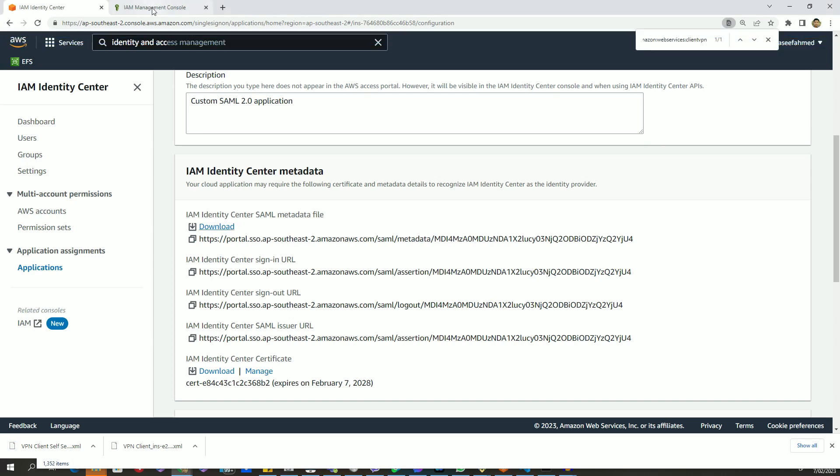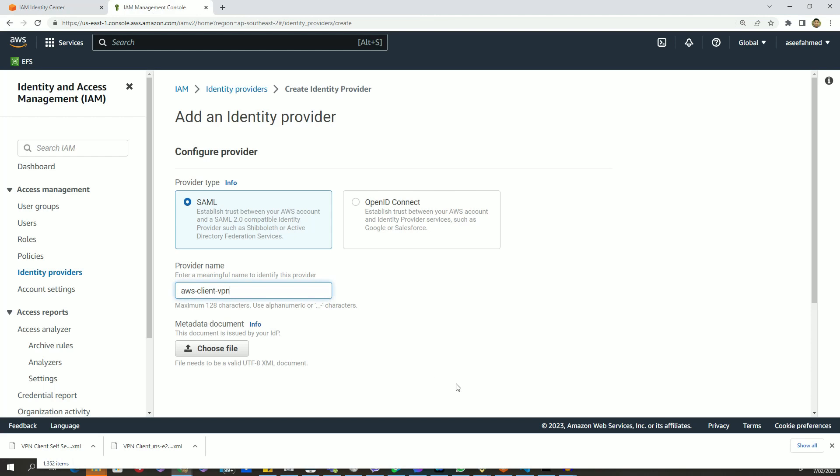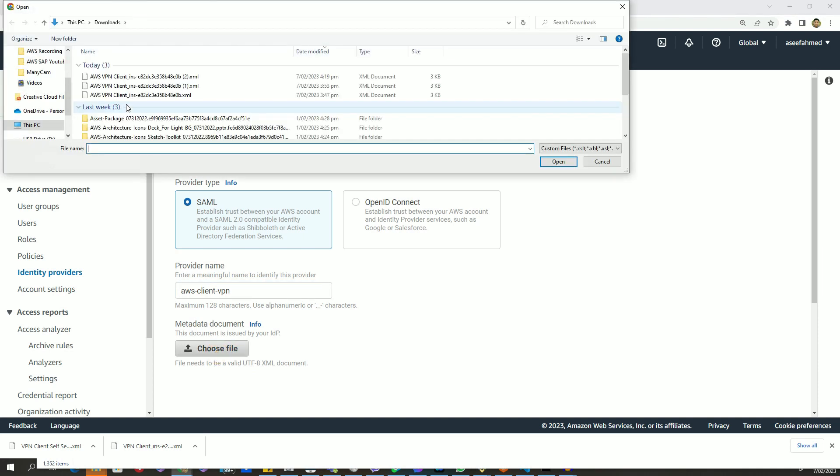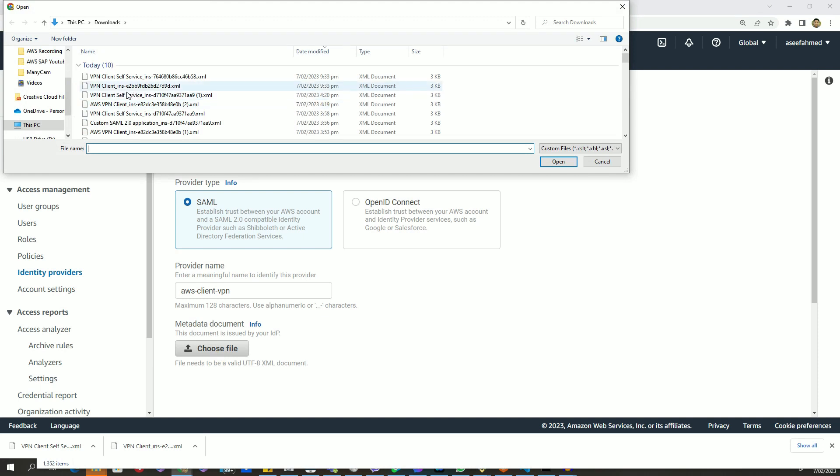Let's go back to my IAM management console. You remember, we are creating identity provider for client VPN. So we will upload the metadata which is related to client VPN software. Let's select this one.